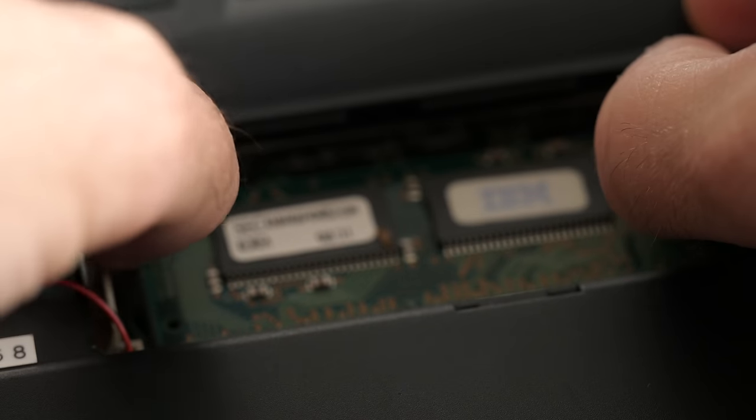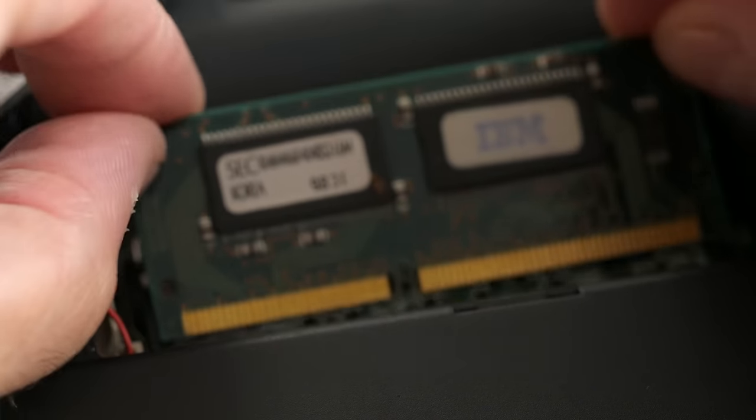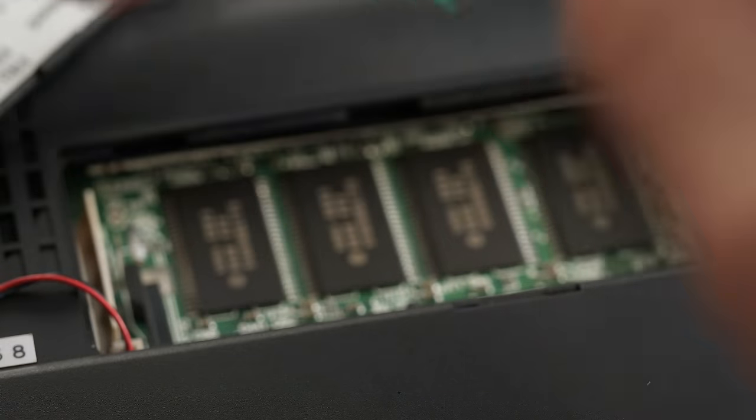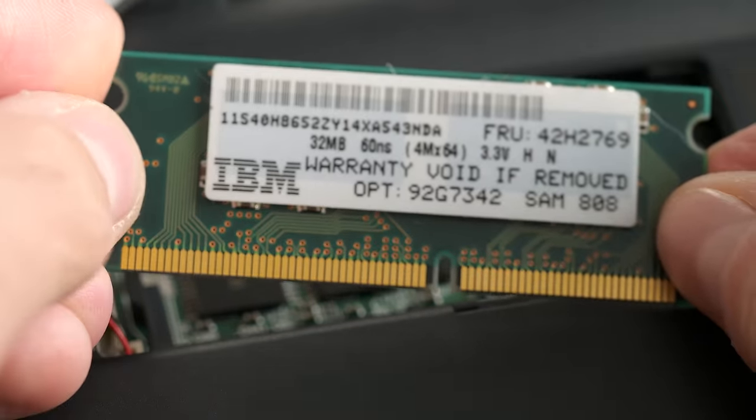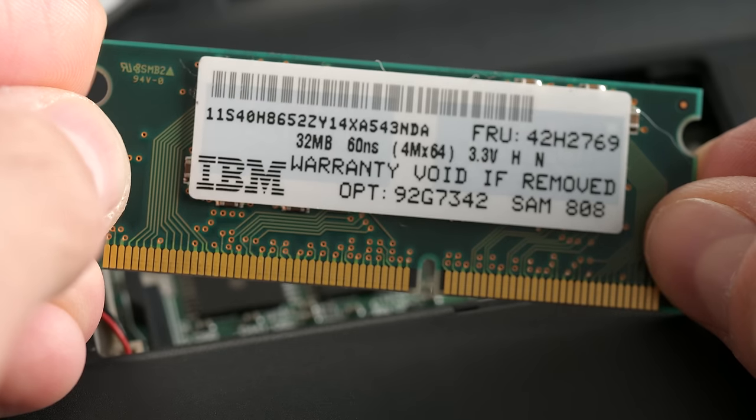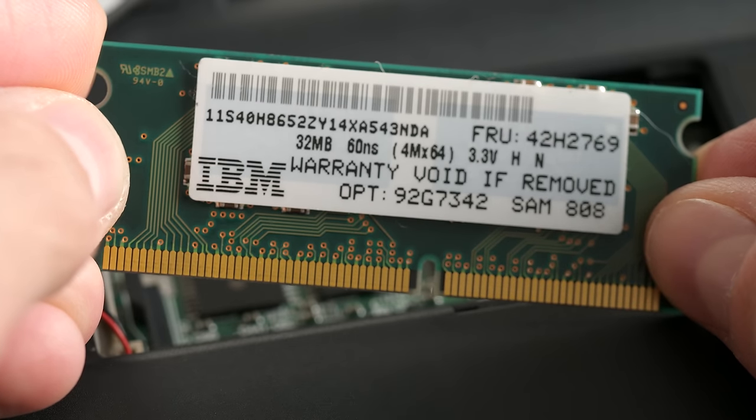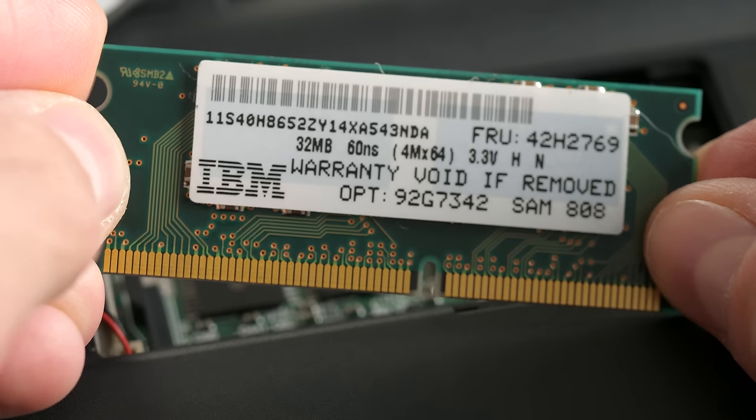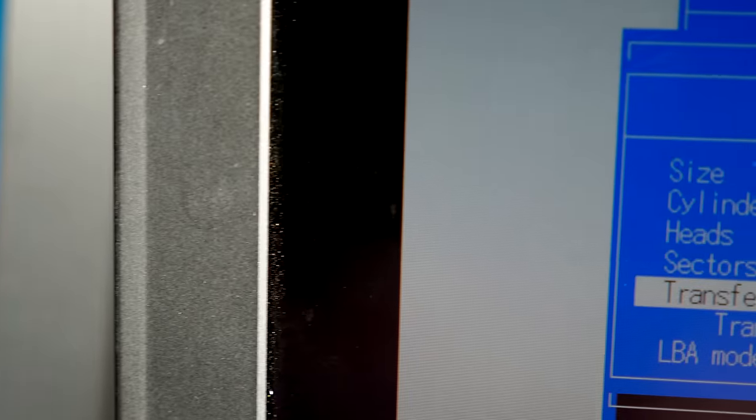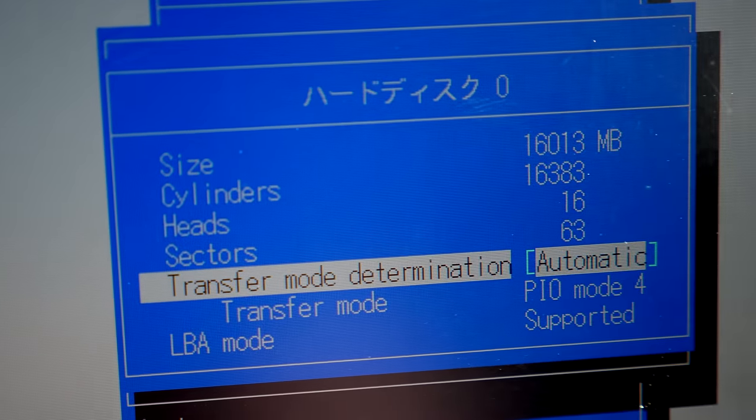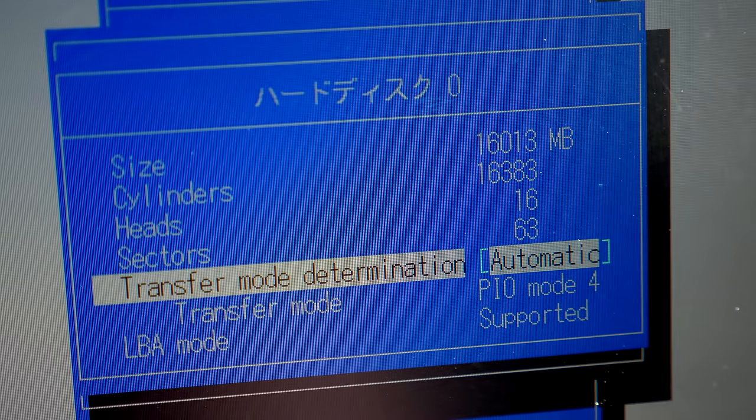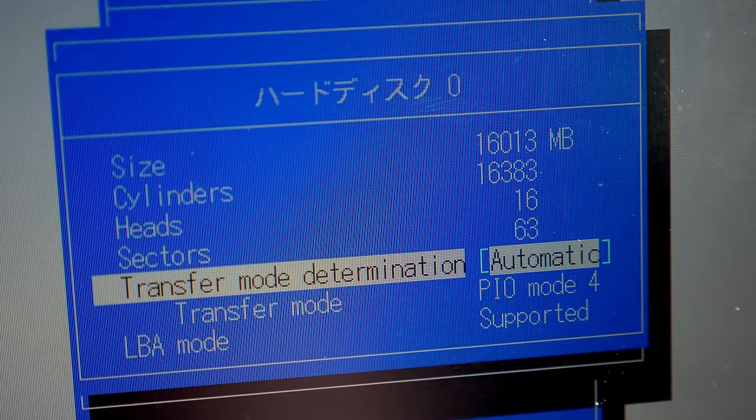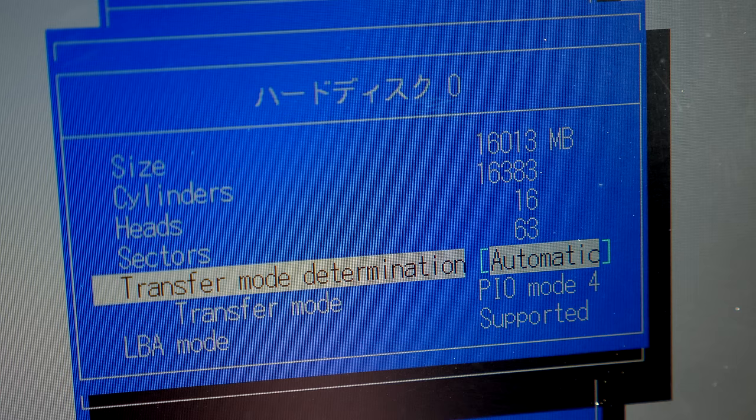32 megabytes of RAM came built in, and this unit had been upgraded to include another 32 megabyte module, though the machine could be maxed out at 96 megs. It originally shipped with a 3.2 gigabyte IDE hard drive, but at some point a previous owner had swapped in a 16 gigabyte unit instead.